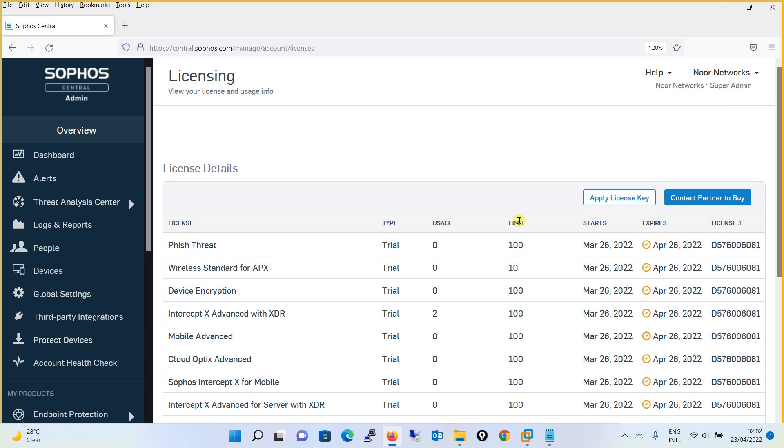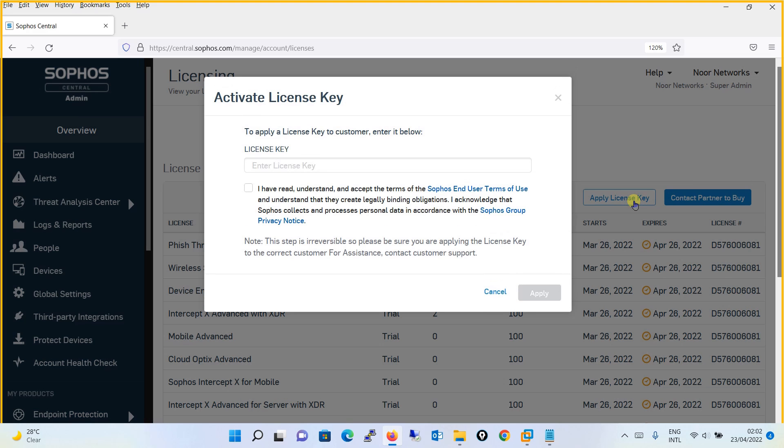Going to the Licensing page, you will simply click on Apply License Key. Over here you will put the license key which you have received from your partner or from Sophos directly.